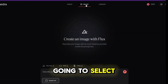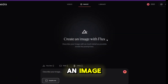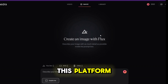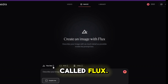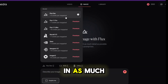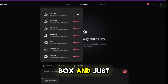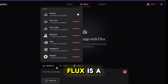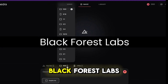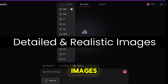Next, we're going to select Benio. But quick tip — if you ever want to create an image, you can do so right inside this platform using the tool called Flux. All you have to do is describe your image in as much detail as possible using the prompt box. Flux is a text-to-image AI model developed by Black Forest Labs that generates highly detailed and realistic images.